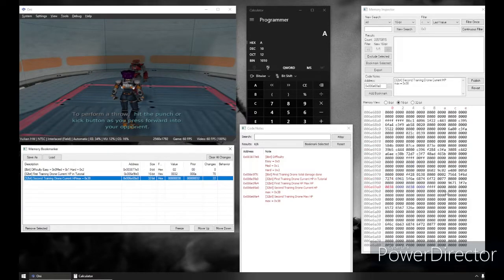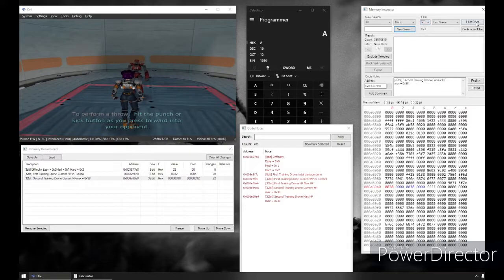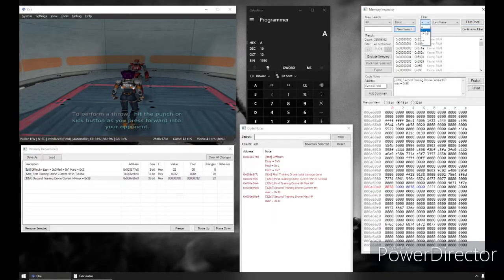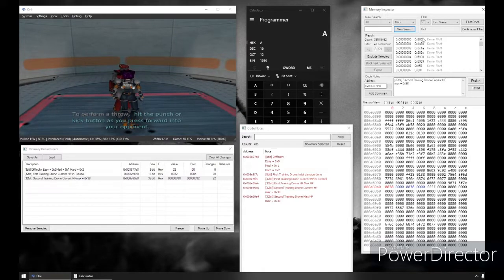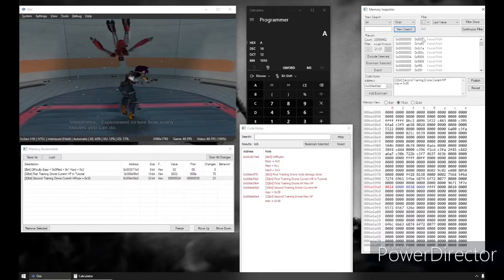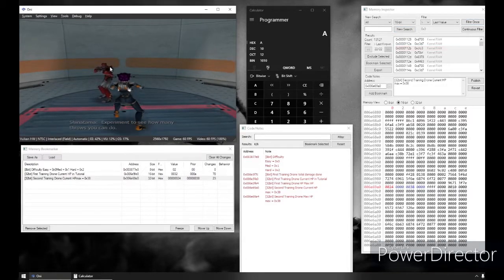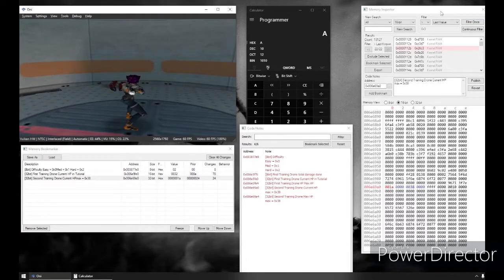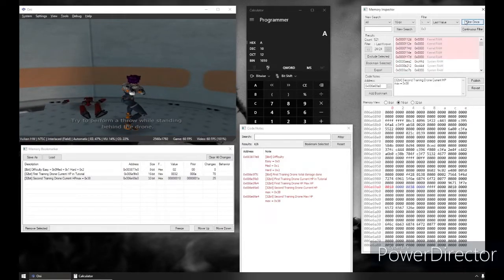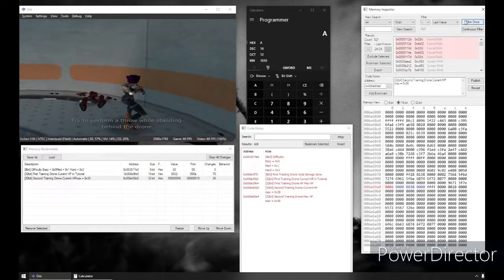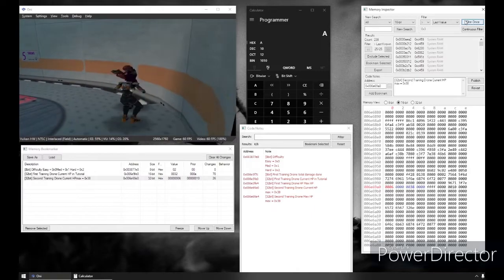So let's see if we can find the damage done. We're going to start a new search and we're going to do equals because I haven't hit him yet — there's been no change. Now I'm going to do greater than. If it follows the pattern of the first training drone, when I do damage, the number increases. So all I'm thinking in my head is what has changed, and I'm just doing damage to this drone.